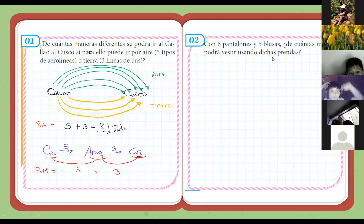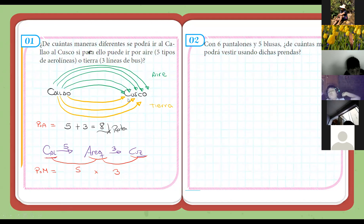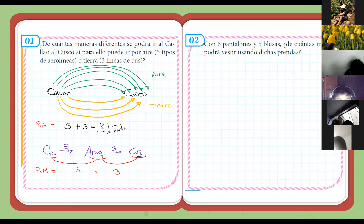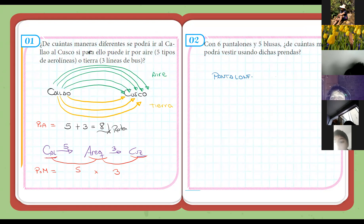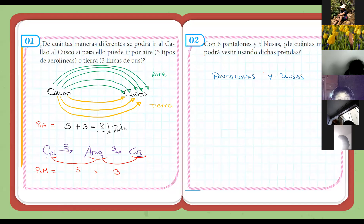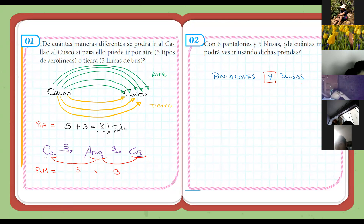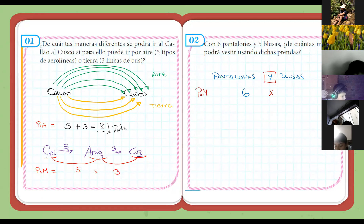Noten esa diferencia. Bien. Problemita número dos. Denme respuestas en el chat, yo creo que ya pueden realizar ese problema a ojos cerrados. Treinta, ¿no? Claro, treinta. Entonces, pantalones y blusas. Identifico este conector 'y', que significa hacer esto y hacer lo otro continuamente. Por lo tanto, principio de multiplicación. Diremos: seis pantalones por las cinco blusas, treinta. Nada más.